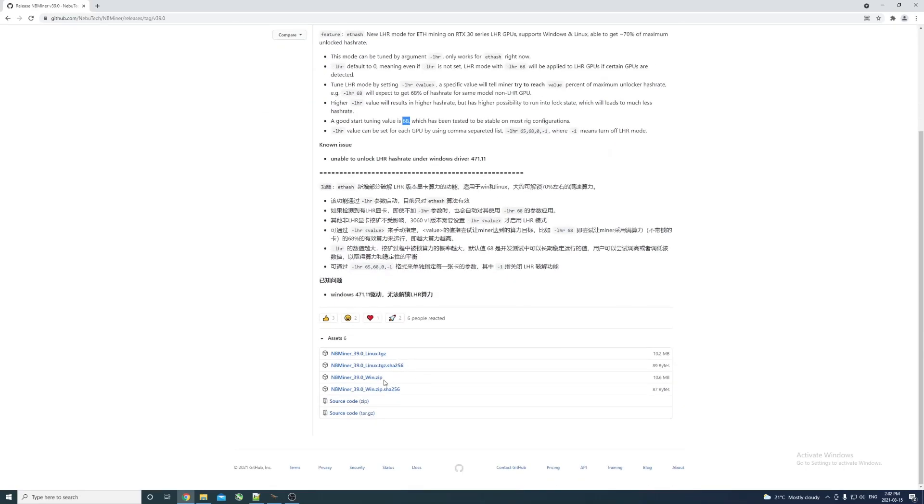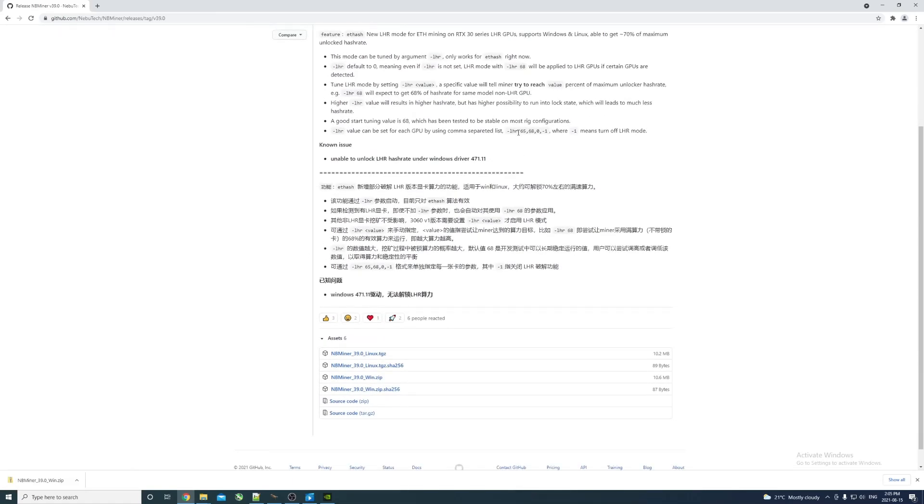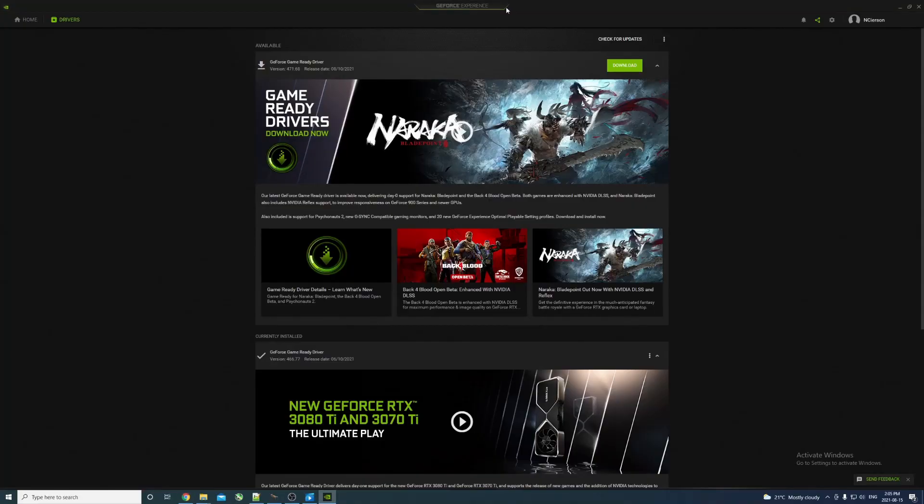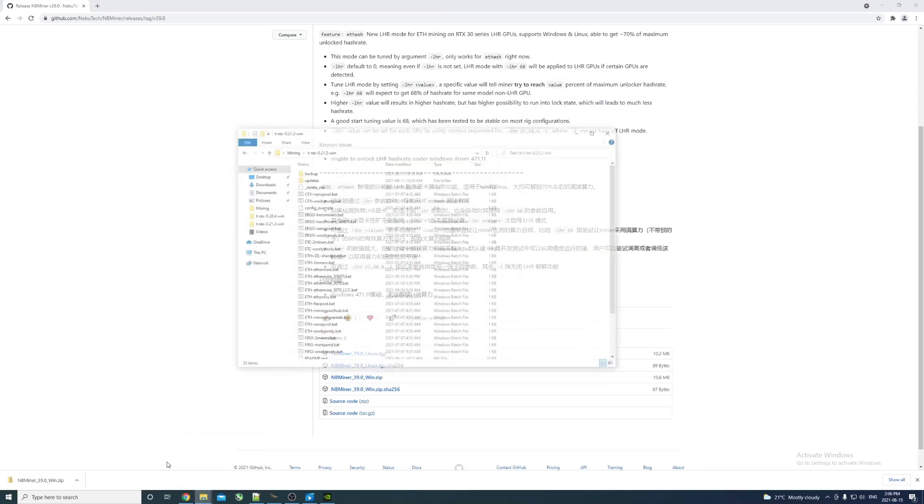We'll try 68 and push it up to 70. We're going to download the Windows 64 version. Of course it tells me it's dangerous, we're going to keep it. It says here known issue: unable to unlock LHR hash rate under Windows driver 471.11. We're just going to look what we have - 471.68 - so we should be avoiding that issue there.